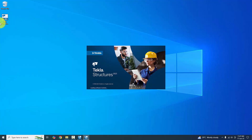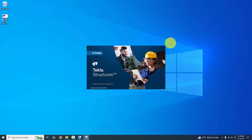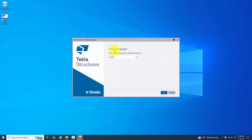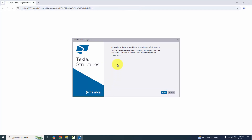Before opening the software, make sure your internet connection is active. Initially, the software may take several minutes to open — just be patient. This is the initial setup: select your language for Tekla Structures (English), then click OK.